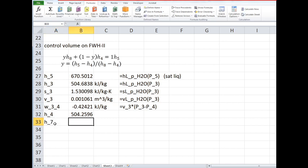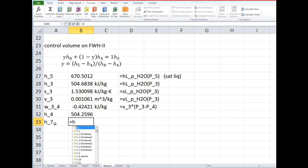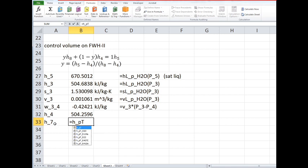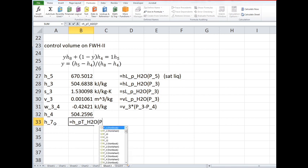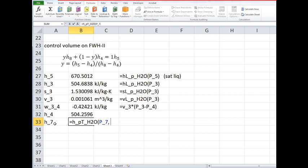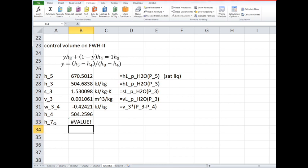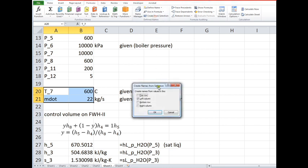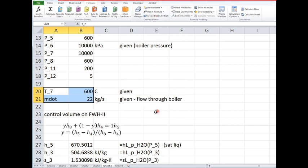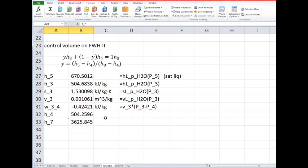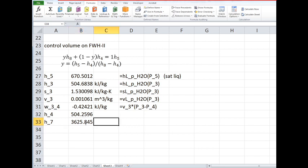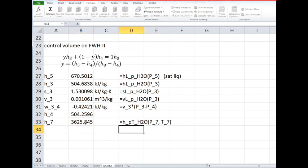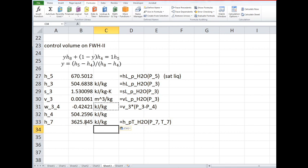In order to do that we need to find h7. Well, the enthalpy coming out of the boiler is specified by the pressure and temperature, and so we know that pressure and we know that temperature. The only problem is we haven't defined what that temperature is. Okay so we've got a lot of energy associated with that, but we don't need h7 we need h8.